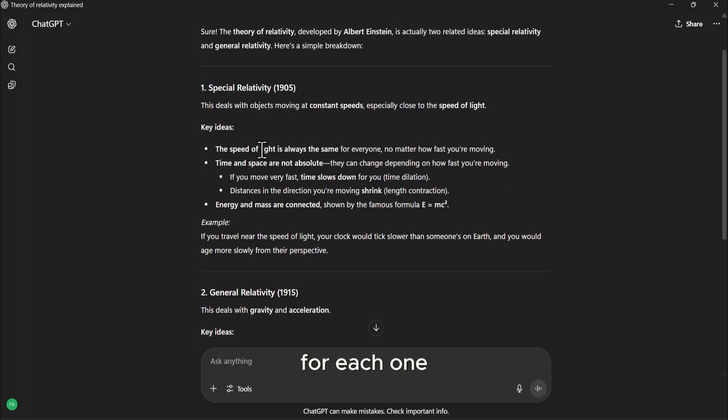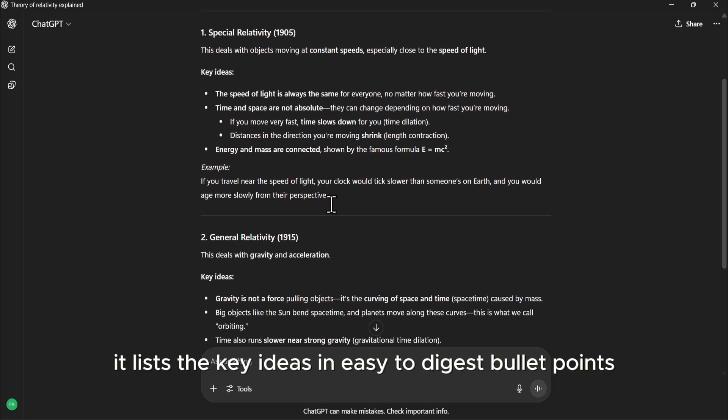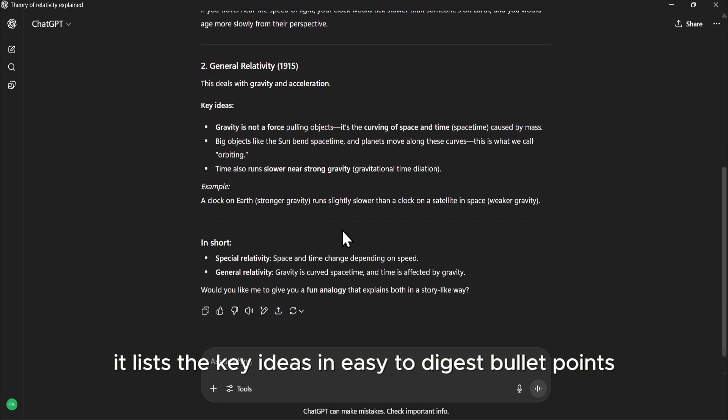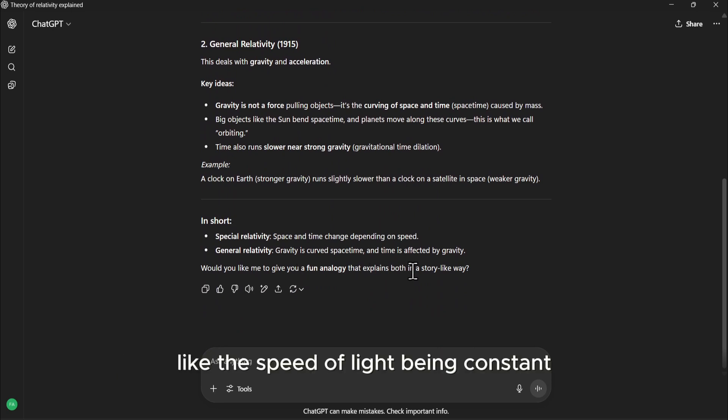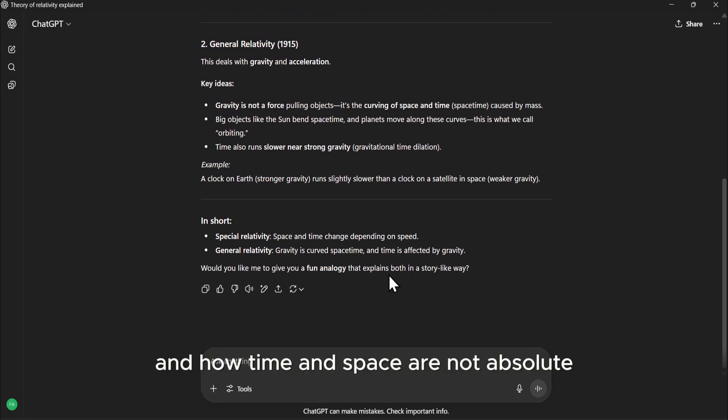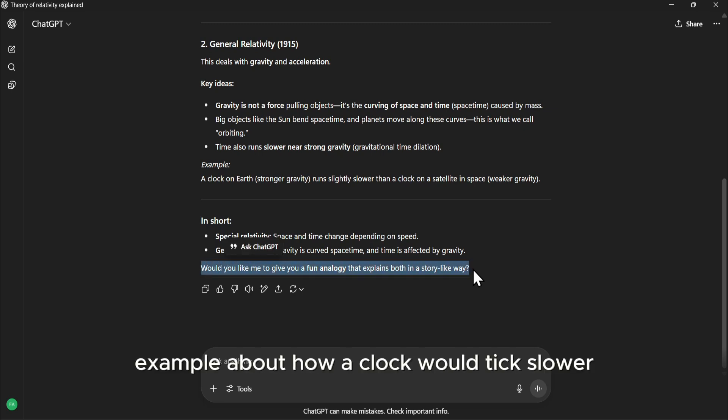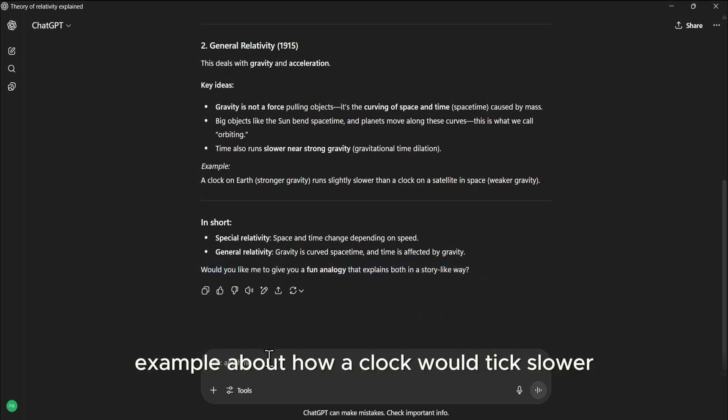For each one, it lists the key ideas in easy-to-digest bullet points, like the speed of light being constant, and how time and space are not absolute.